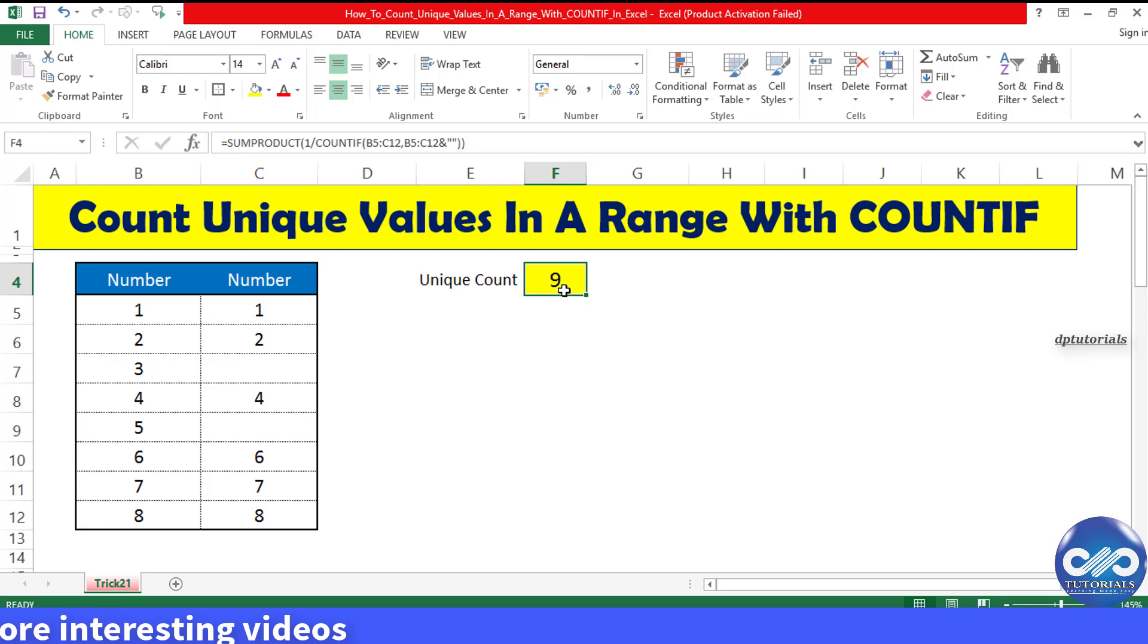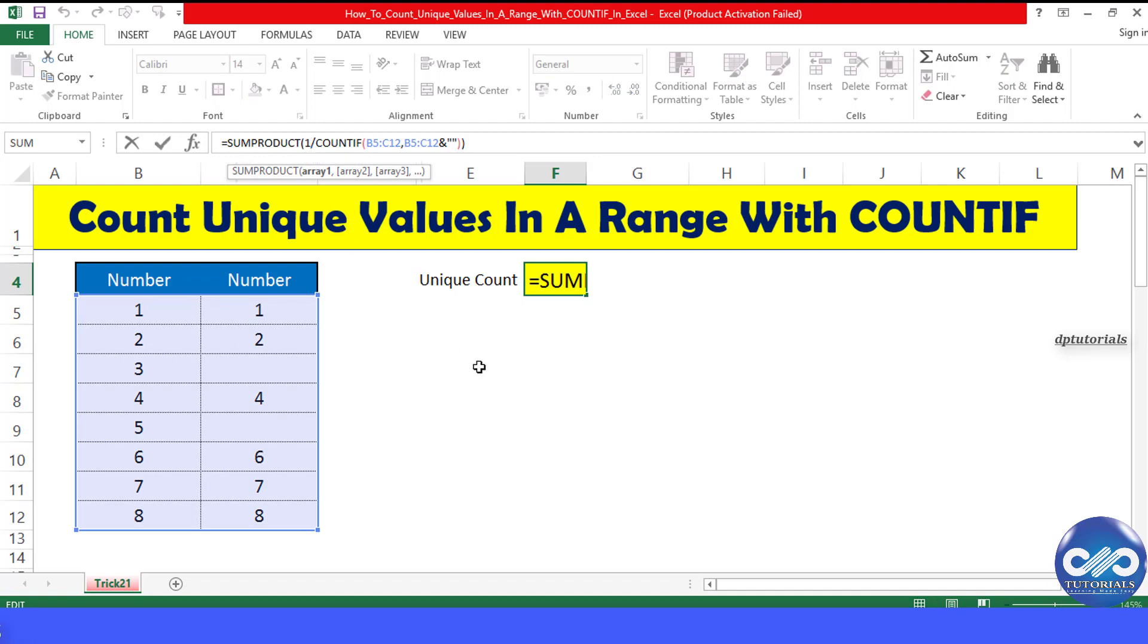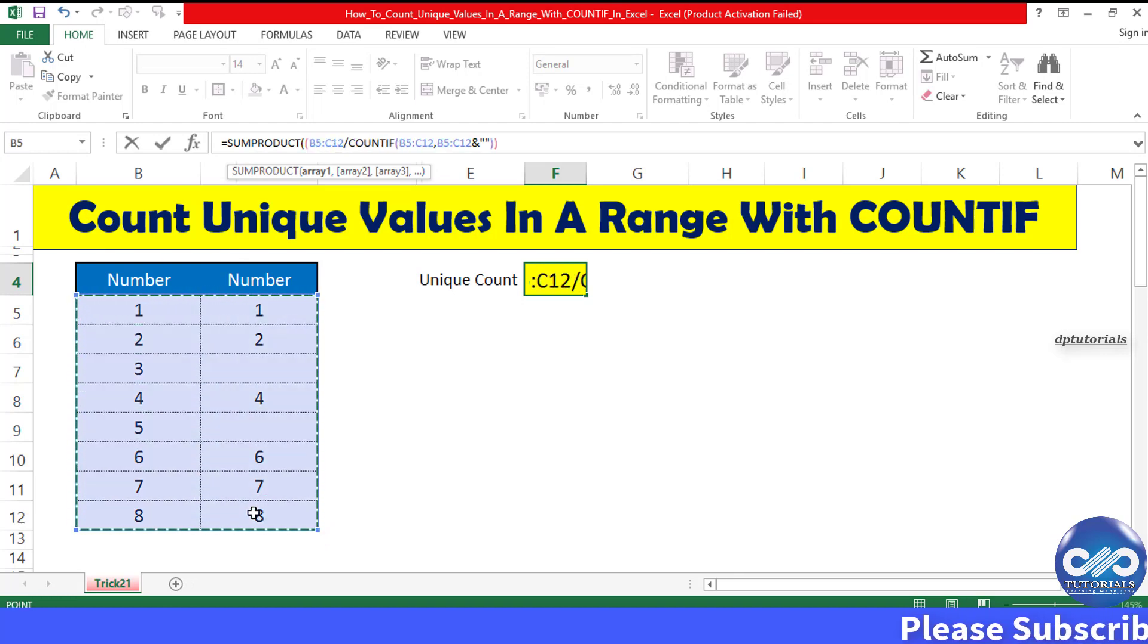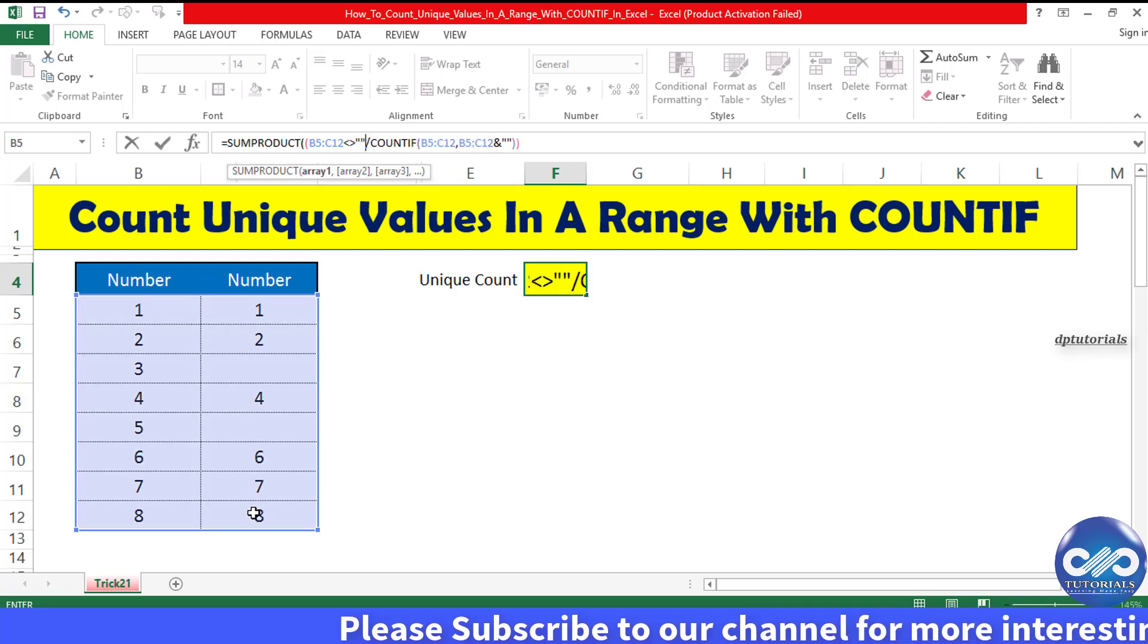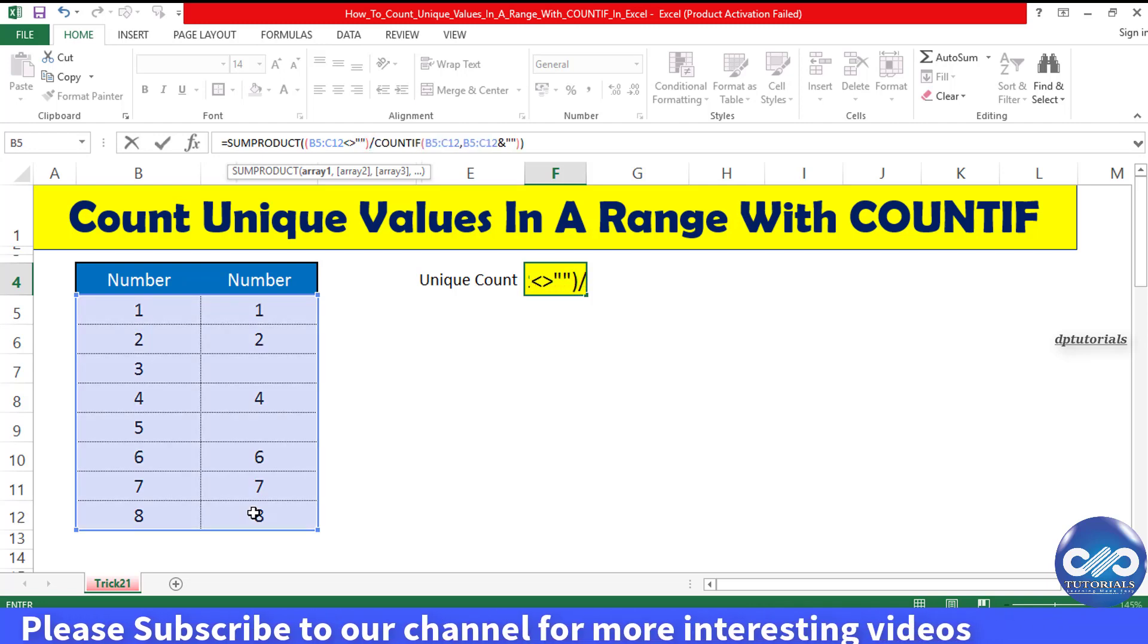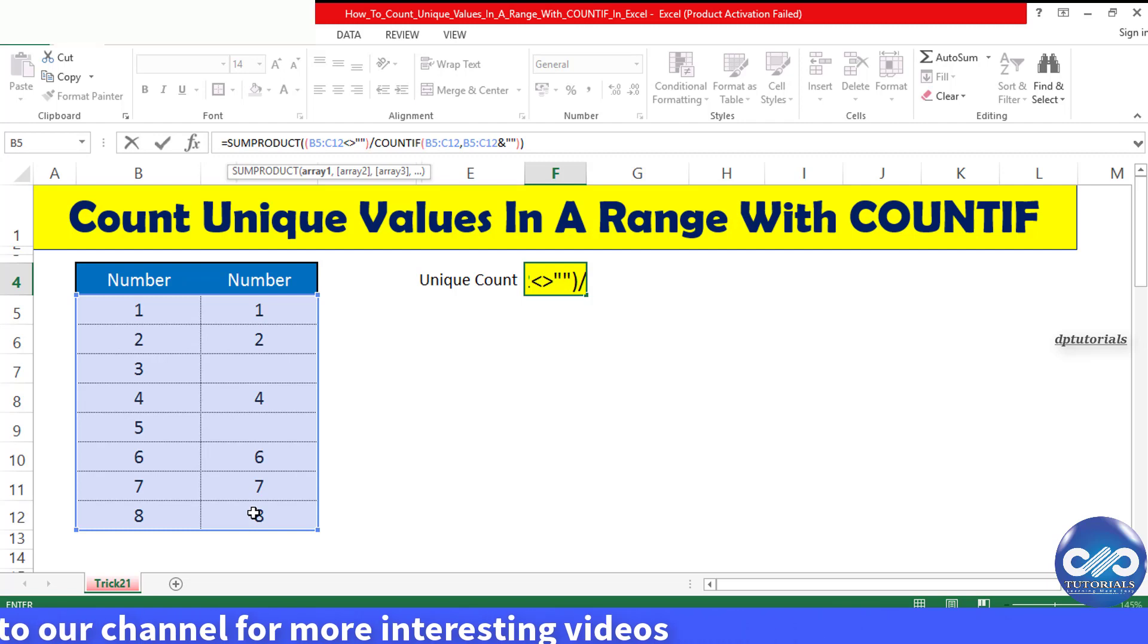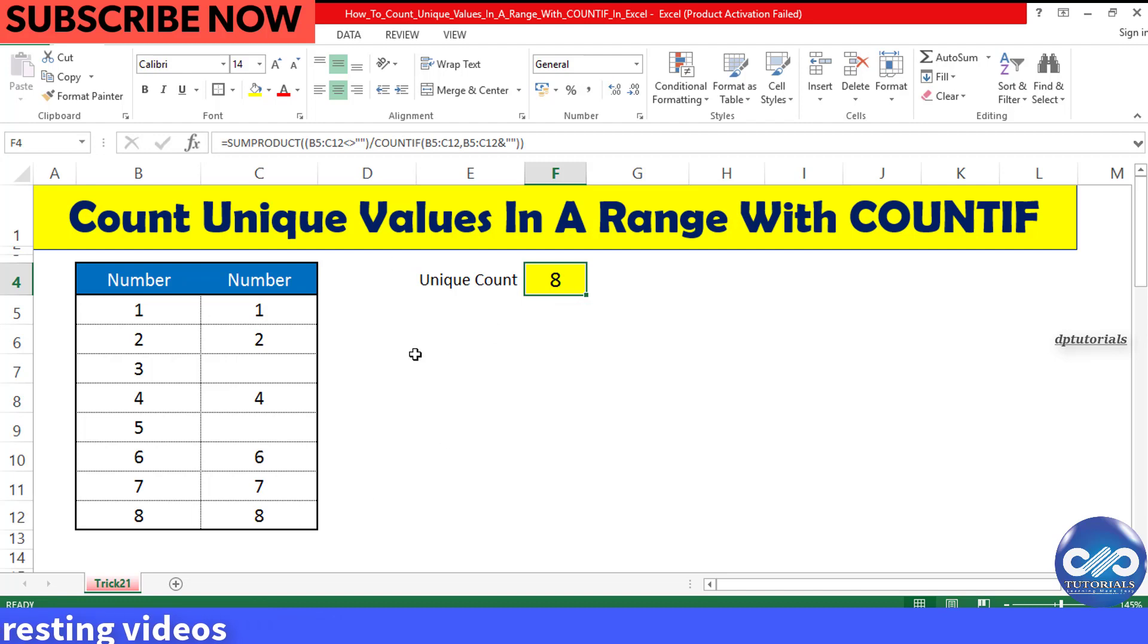Instead of 1, you need to type open the bracket, select the data range B52:C12, enter both the arrows, then give the inverted commas, close the bracket, and press enter. You can see the result. Now this is counting only the unique values excluding the blank cells.